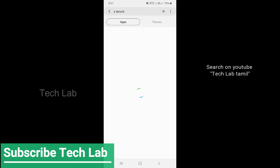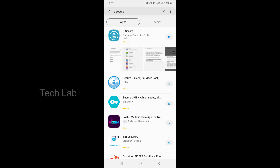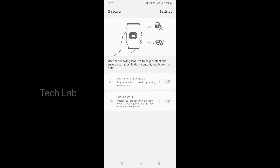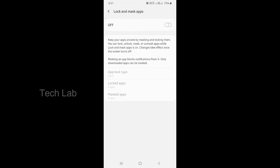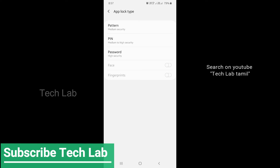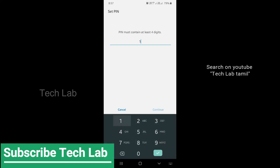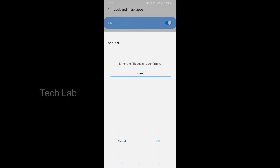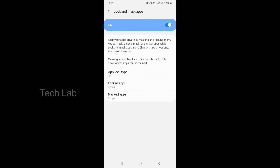Select the App. Select the Lock and Mask. Choose the App. Select the Mask.